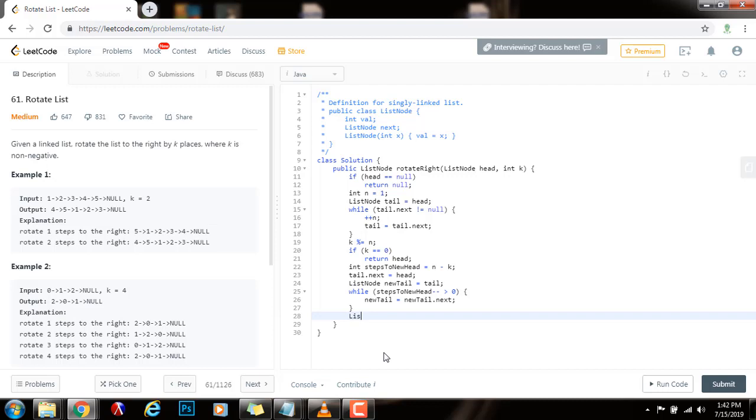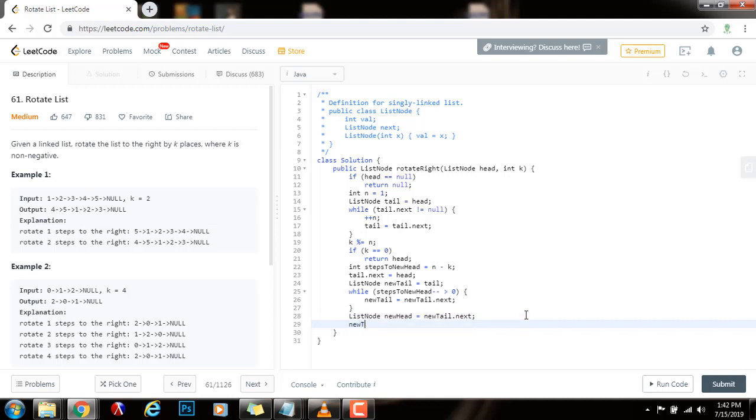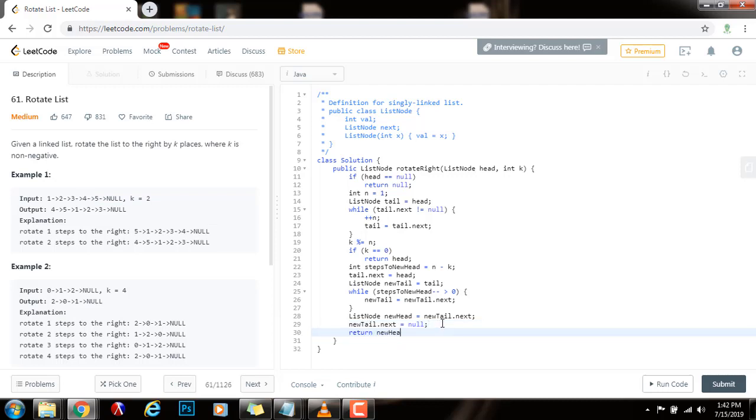So, I just need to record the new head. So, new head points to new tail dot next. As you can see, this is new tail. So, new tail dot next is the new head. And then, I can break the link for the new tail. New tail dot next points to null. So, I break this link. So, now this is pointing to null instead of pointing to four. And then, I just return the new head.